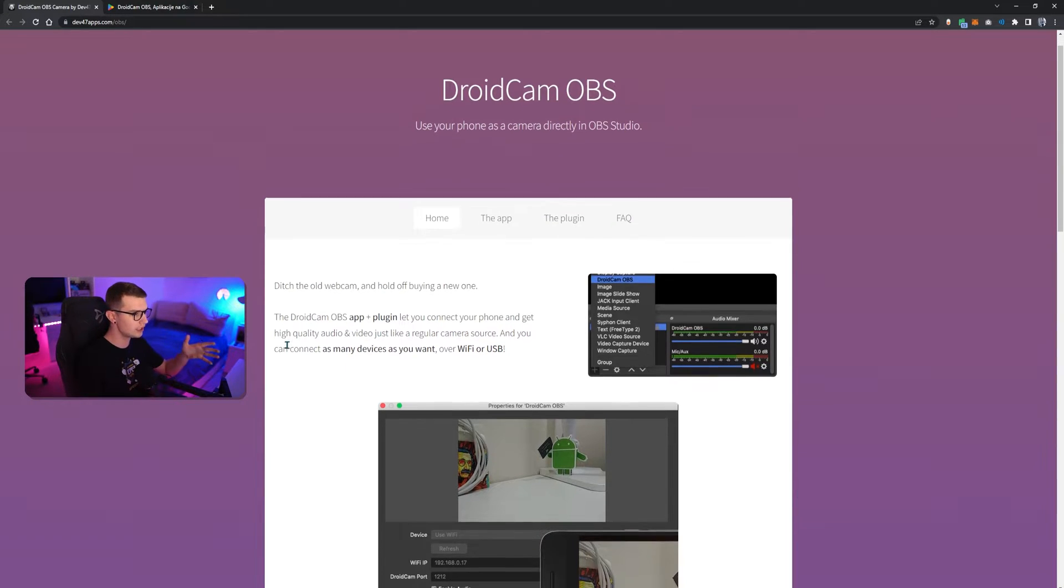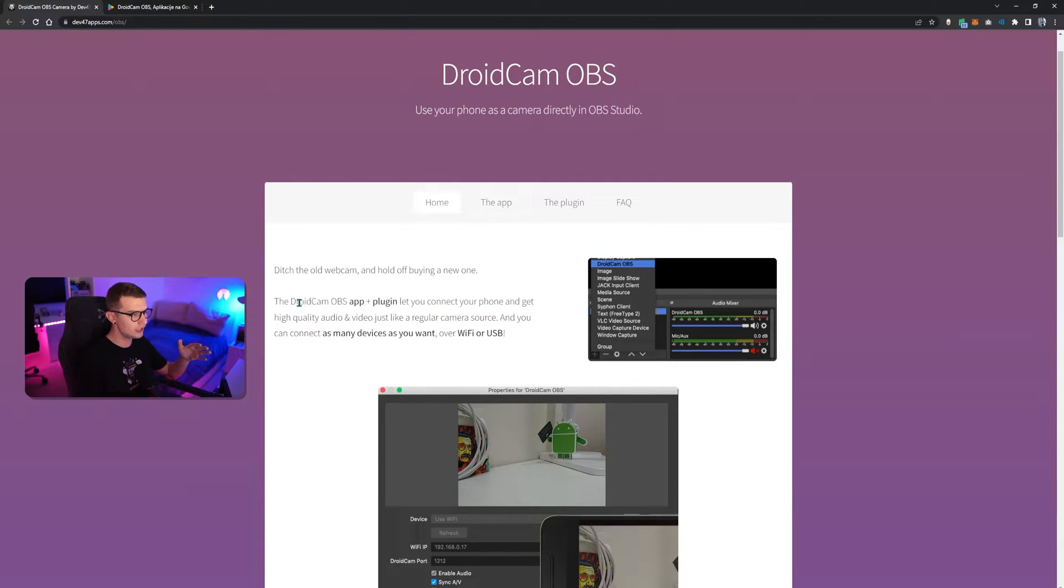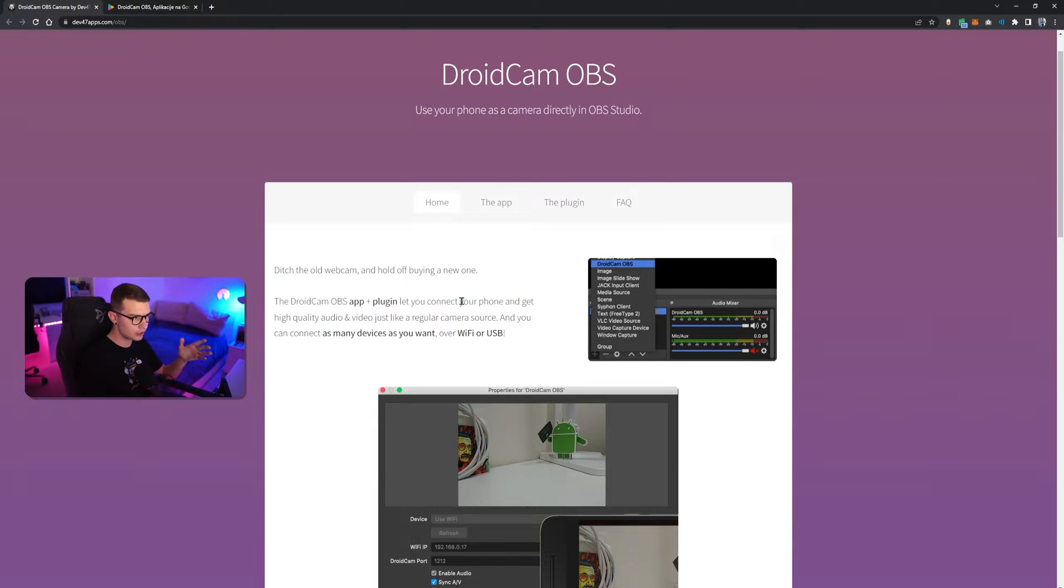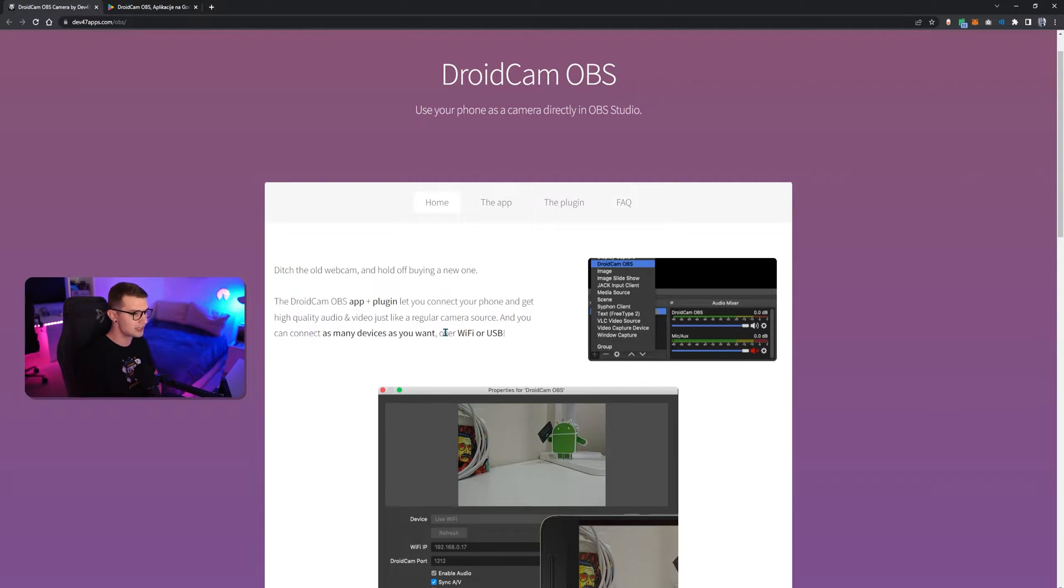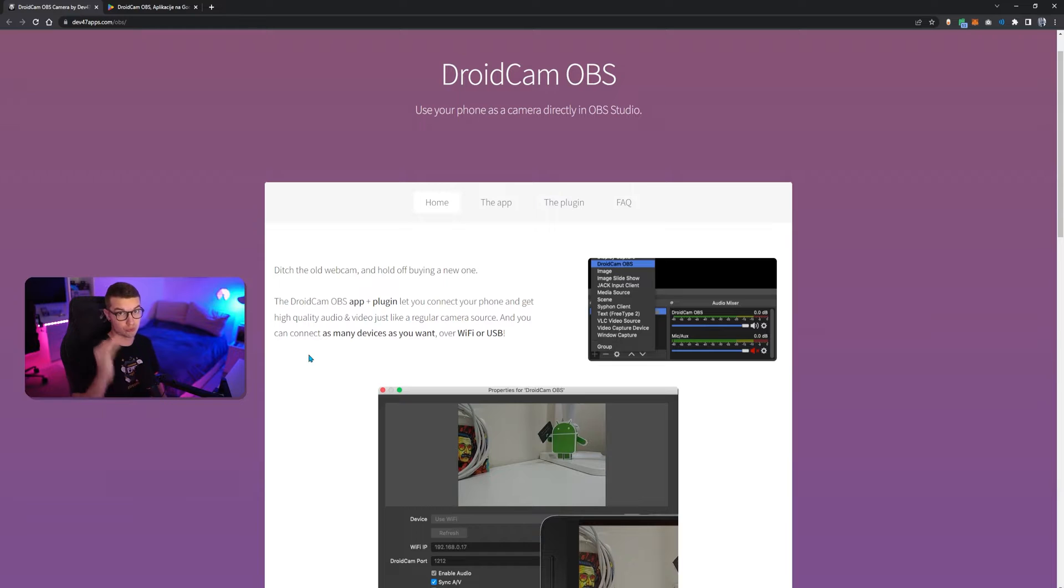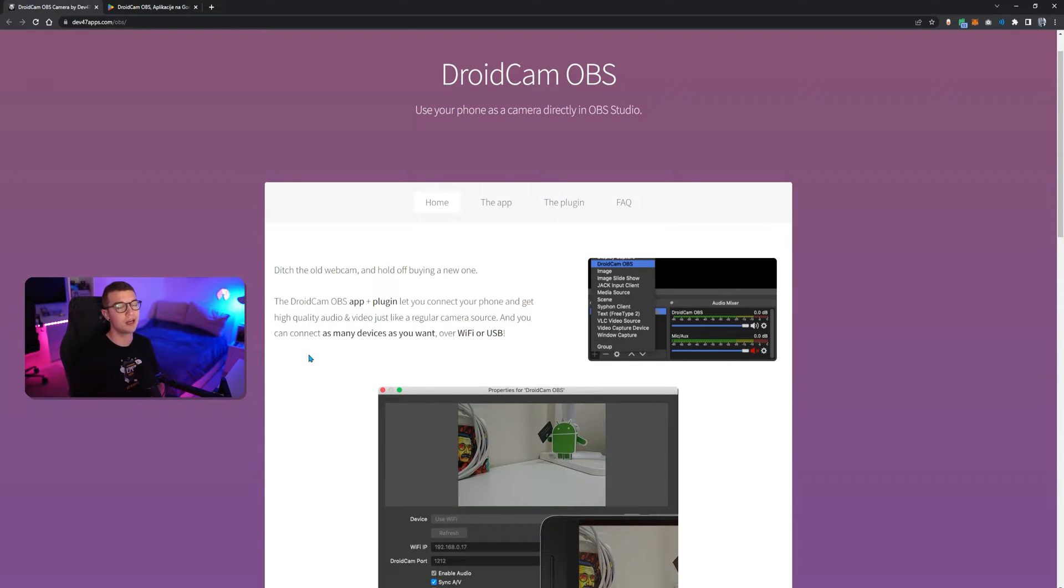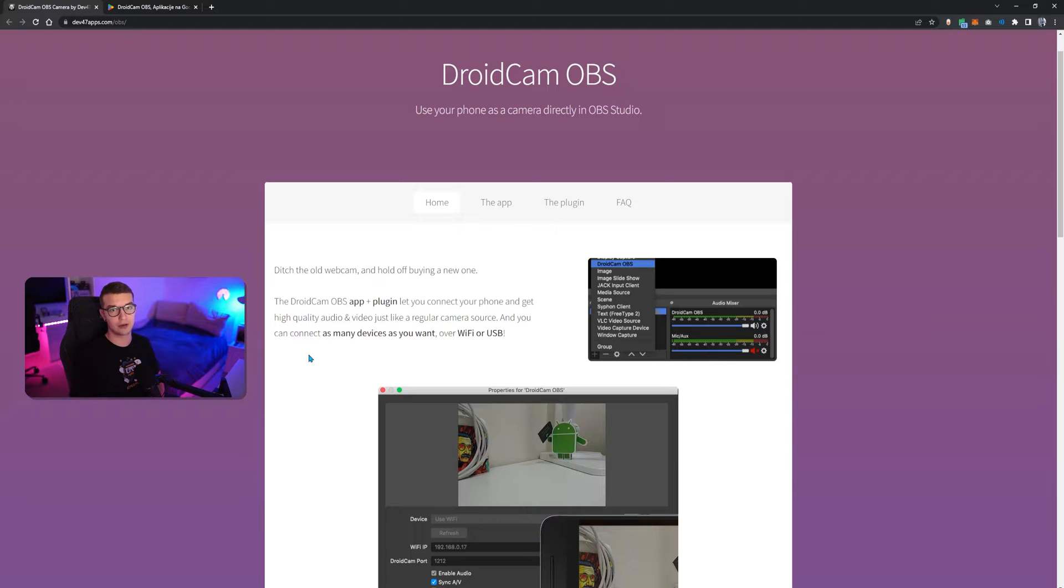As you can see right here, all you need is the DroidCam OBS app plus plugin and then you can connect your phone and get high quality audio and video just like a regular camera source. And you can connect as many devices as you want over Wi-Fi or USB, which is really good. Again, this video is not sponsored by them. I'm just showing a great plugin that I found out not too long ago.